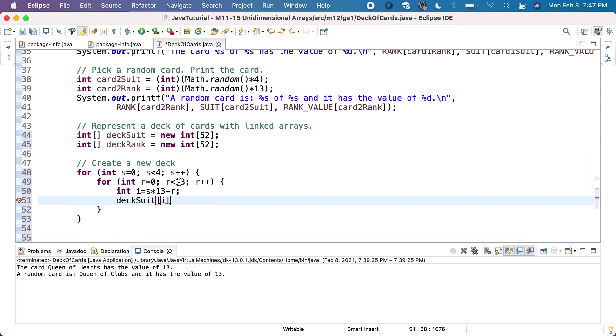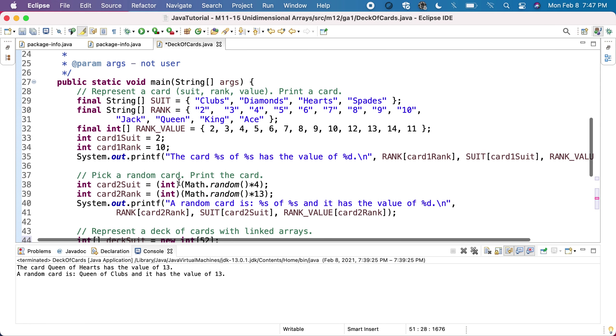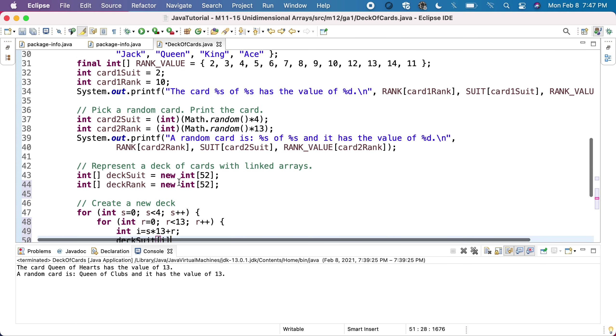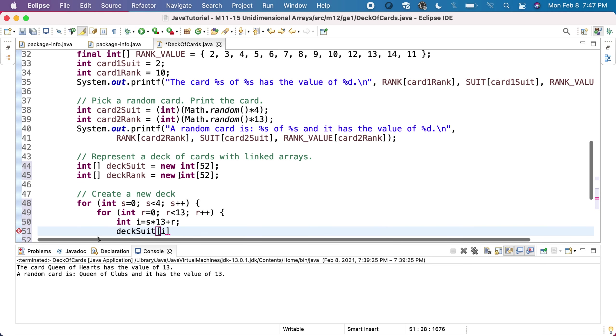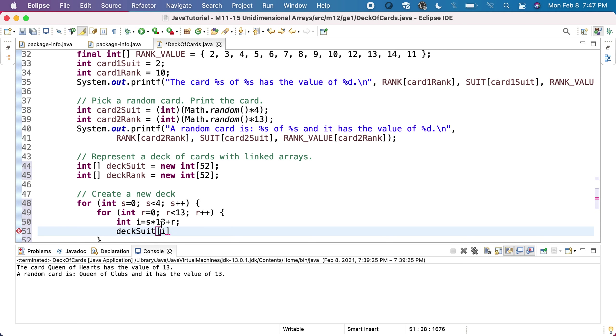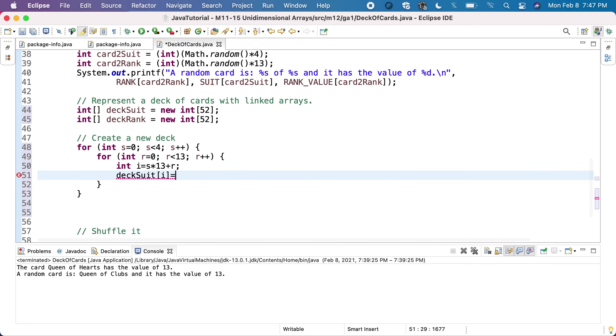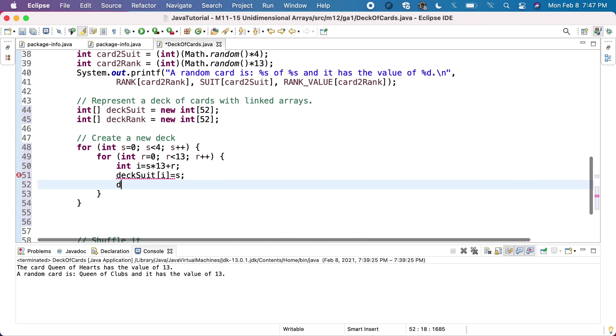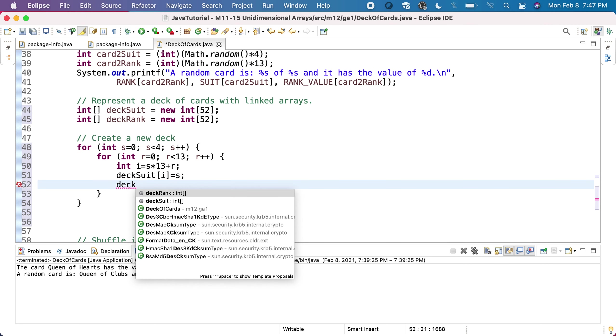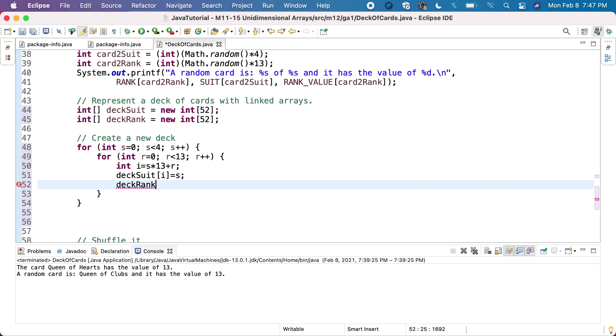I will start with 2 of clubs, 3 of clubs, 4 of clubs, and so on. When both of them are 0, I'll put on position 0 the 2 of clubs. When the rank becomes 1, I'll put on the second position 3 of clubs, and so on. We have deck suit of I will be the suit.